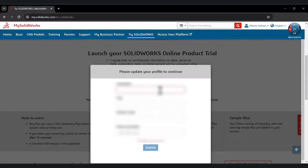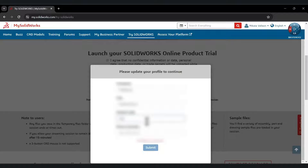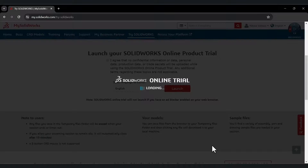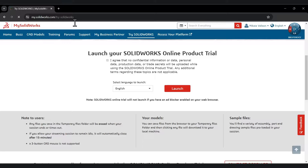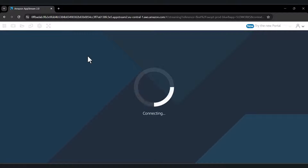When you launch it, there is additional information to fill in, including your company, your address, and your phone number. Fill in and submit it. After that, SOLIDWORKS will launch on the App Stream and it's done.